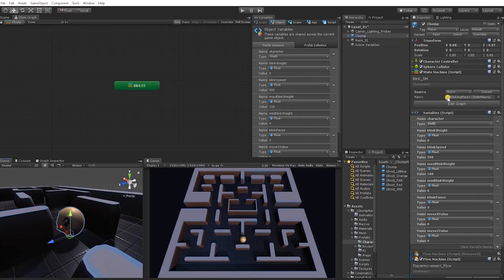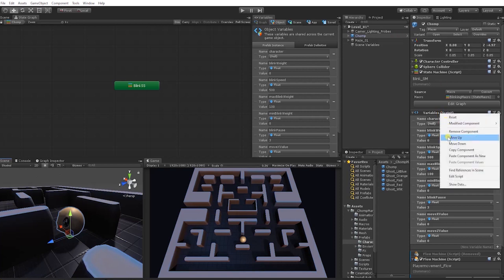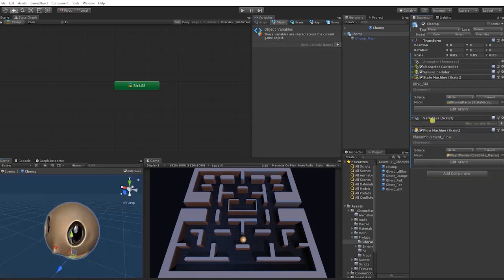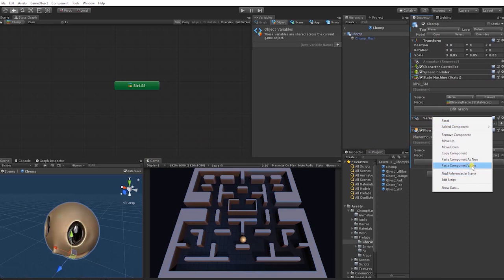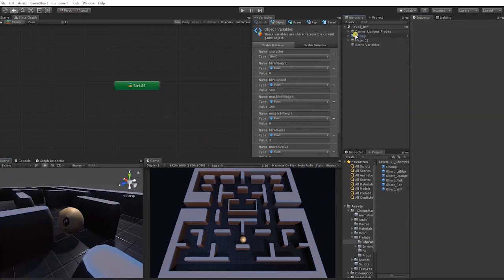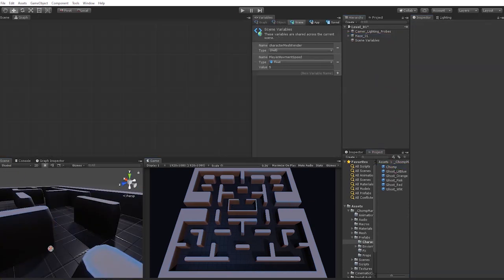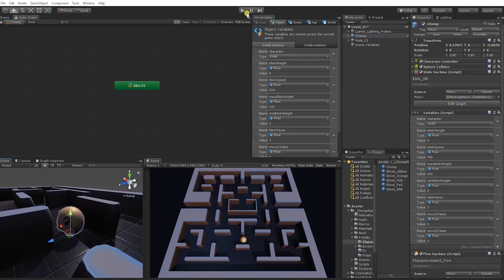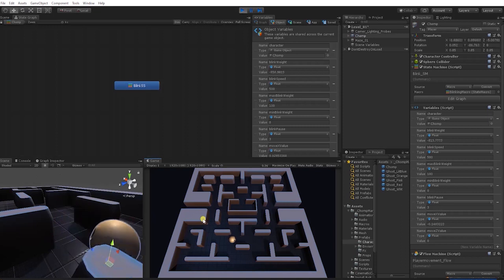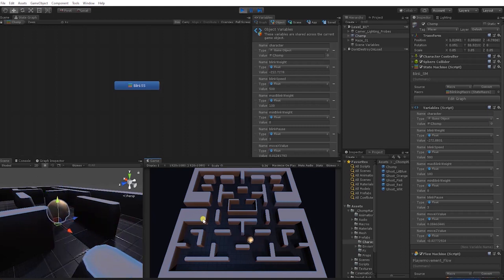The next thing we need to do is make sure we also copy our object variables. We're going to copy this component, go back into our prefab, and paste it into our object variable — paste as value — then save our prefab. Go back into our scene, delete the old instance, bring our character back into the scene to make sure everything's working correctly. We can now see our character blinks, we have our movement, and the character is looking left and right.